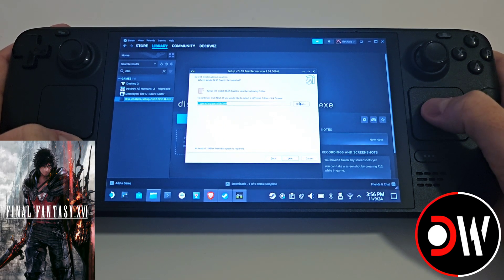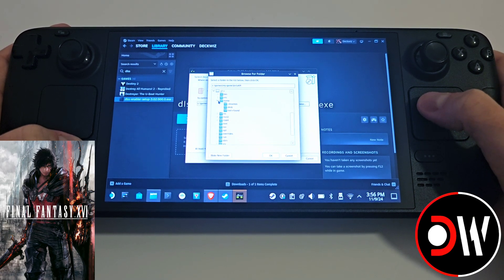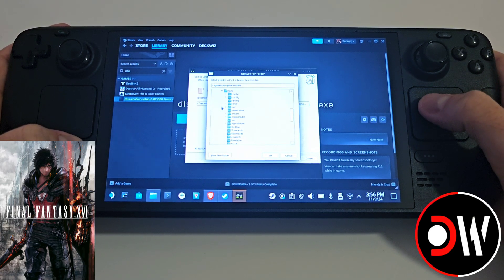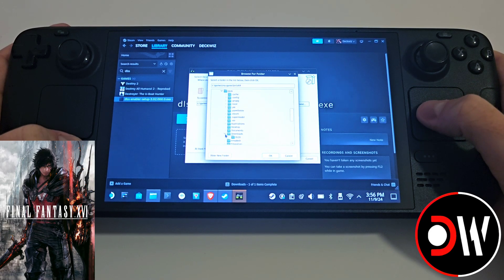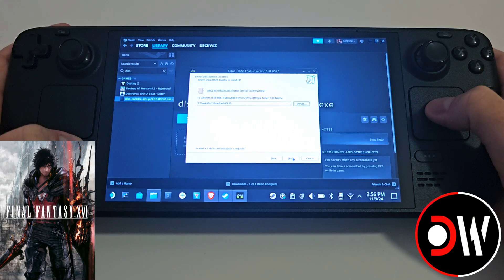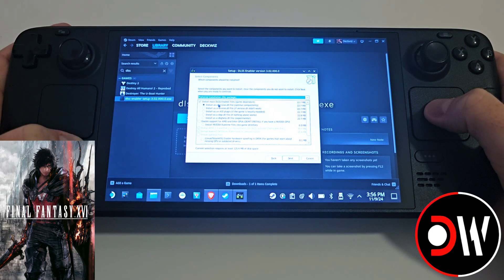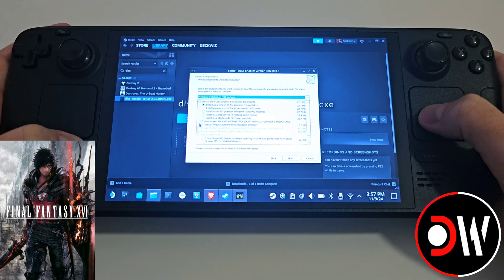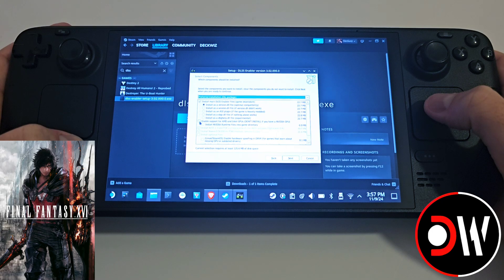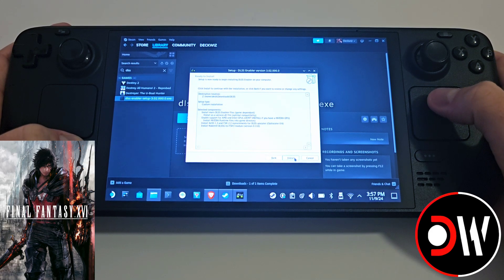Press next again, then press browse. Come over to your Z drive, access home, deck, go to your downloads folder, and access the DLSS folder we just created. Press OK, then next. In here we'll have a series of choices available. We want to make sure that version.dll is selected, followed by enable support for AMD and Intel GPUs. Make sure both of these are selected as shown and press next and install.